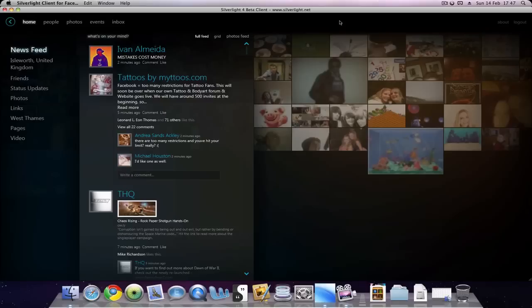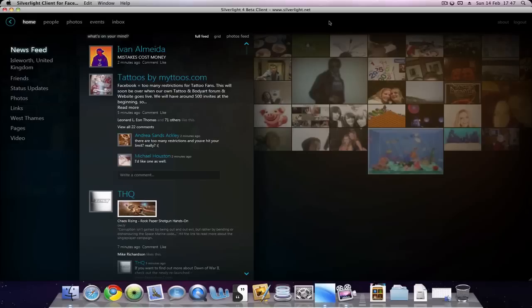It would be nice if they either added a lighter version, maybe in the Facebook colors of blue and white, or added themes. Maybe not themes where people can create their own, but maybe at least have several pre-made themes to choose from, such as light or dark or medium, because it is very dark at the moment.